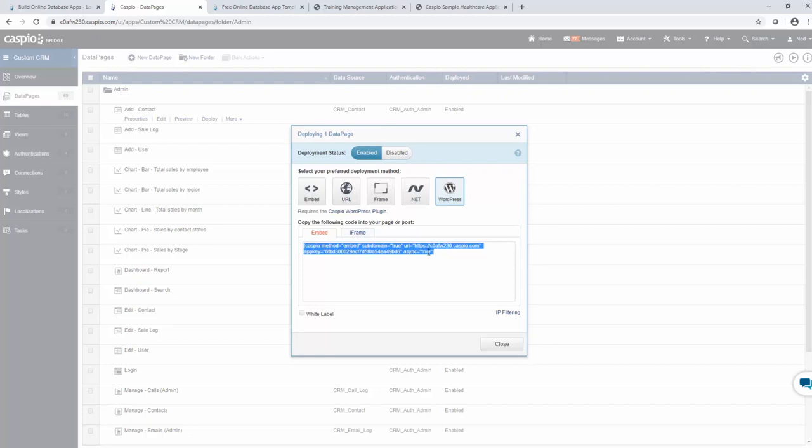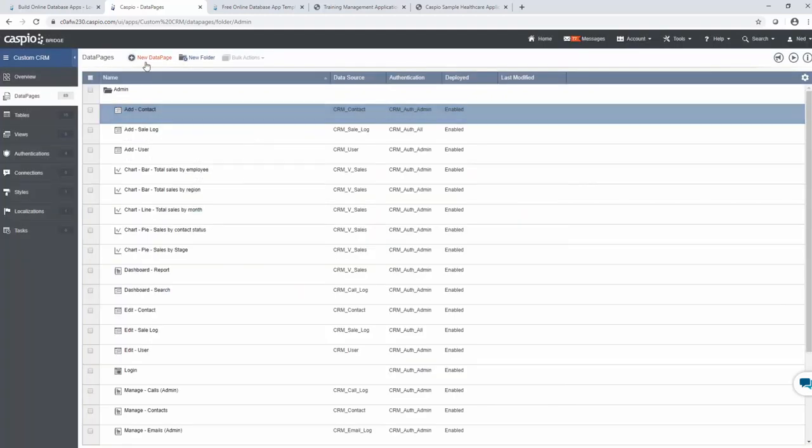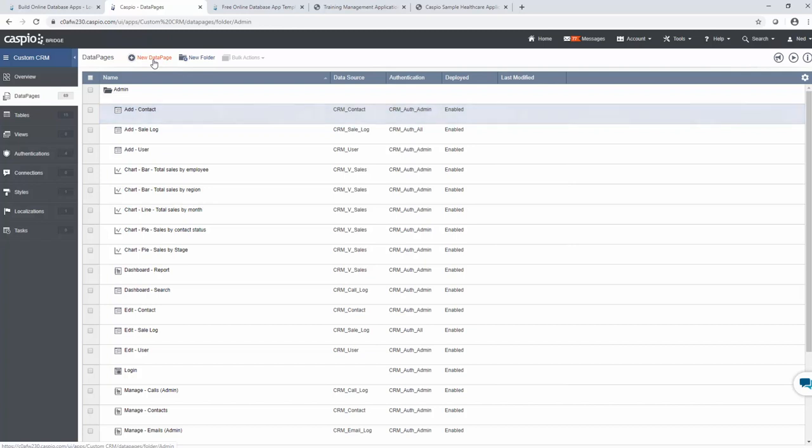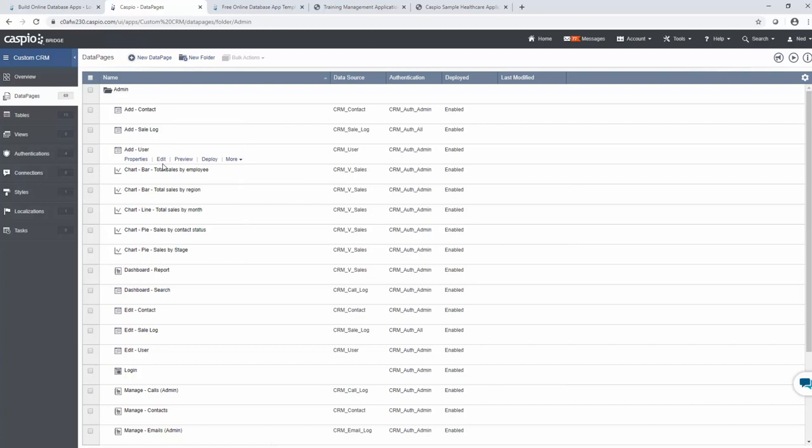Once you're done embedding, you can close this screen. Continue building the rest of your data pages until all of your functionality is completed. Once you deploy each one of these data pages to your website, you're going to have the application reside on your site, and your end users are going to be able to consume the application and interact with each one of these data pages directly from your website.